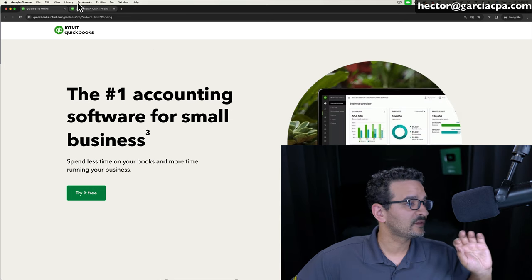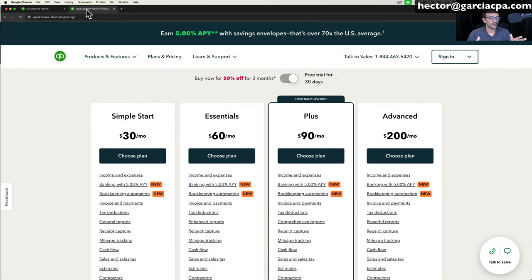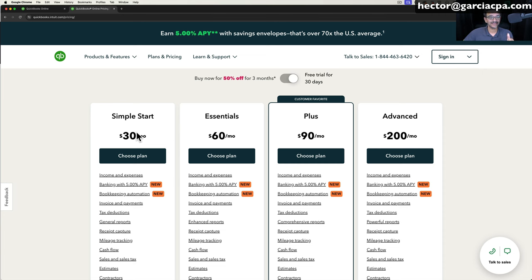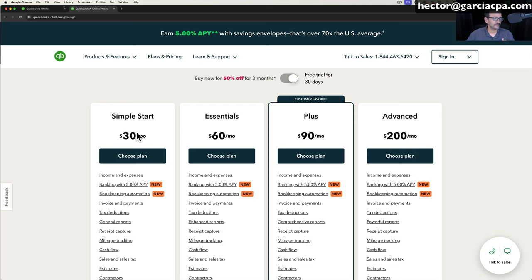Let's start by going to the QuickBooks page that shows you the different versions of QuickBooks Online. You're going to have Simple Start, Essentials, Plus, and Advanced, priced at $30, $60, $90, and $200. Keep in mind these are the monthly subscription fees per company, and this is the price as of the date I'm recording this video. In the future, QuickBooks could always increase those prices.